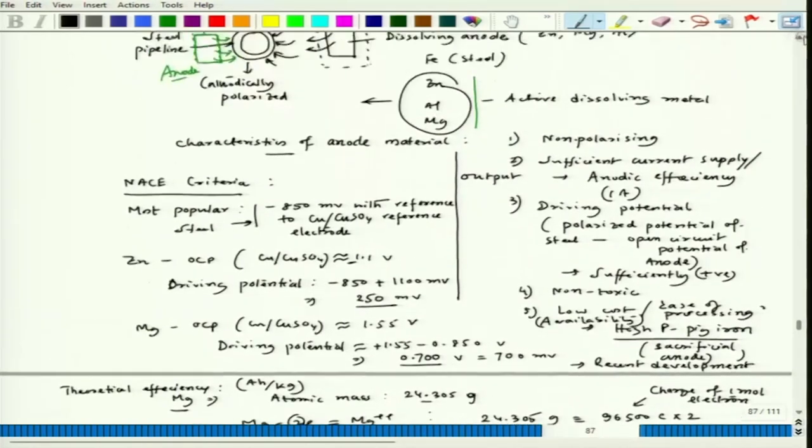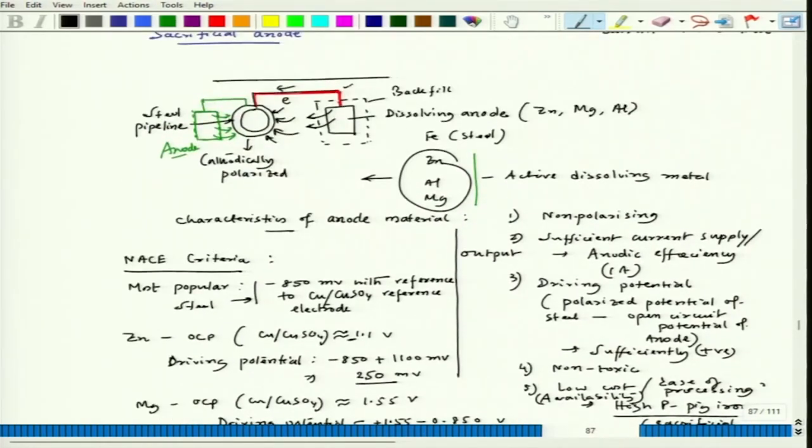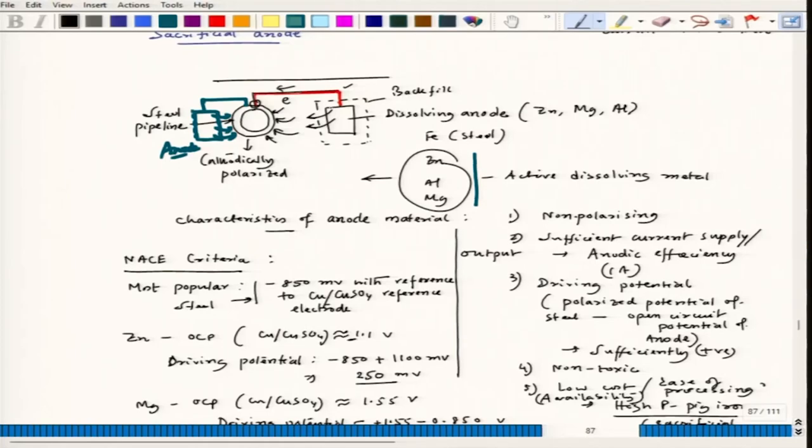Regarding the wire connections in sacrificial anode systems, insulation is also very important. If the conductor wire connecting the sacrificial anode to the steel pipeline loses insulation, local galvanic cells can form at those locations. Since copper is cathodic to both steel and zinc, there could be serious dissolution of both the steel pipeline and the zinc anode, so that must be avoided.